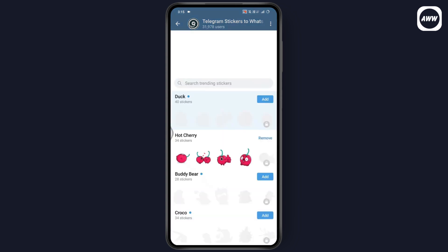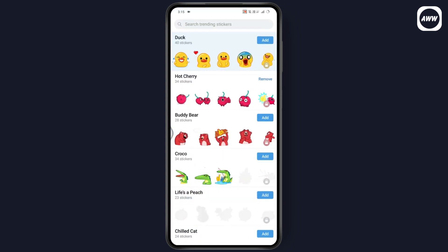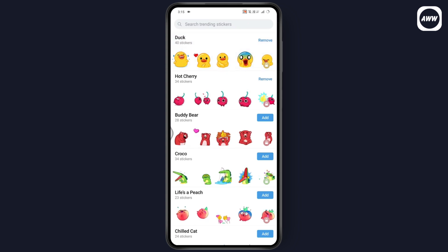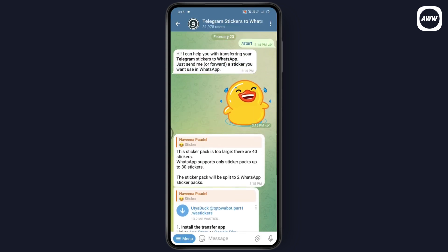Go with any sticker that you are comfortable with. I'll simply go with duck. Now tap on add.